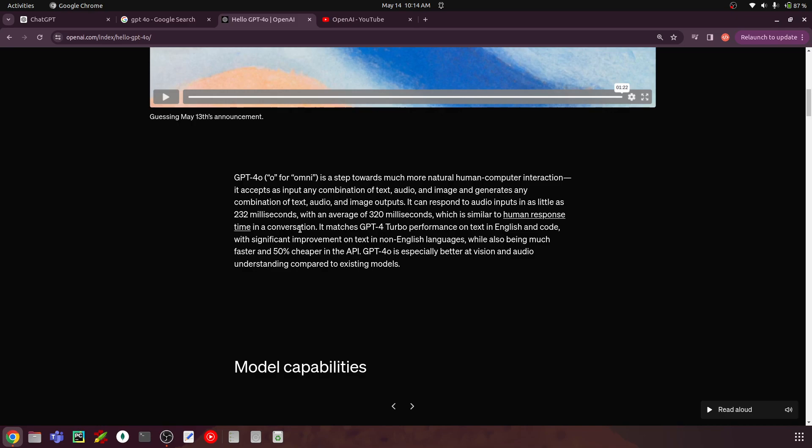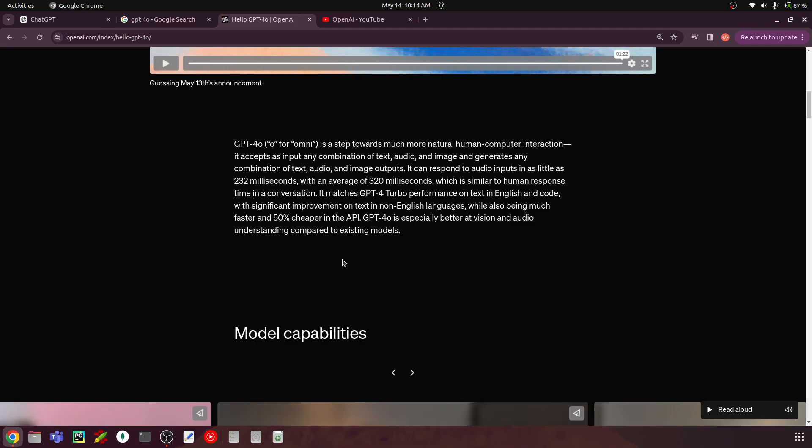So we got like a very little latency and it matches GPT-4 turbo performance on text in English, with significant improvement on text in non-English languages, while also being much faster and 50% cheaper in the API. So these are really important. If you are already using the GPT APIs on your applications or your company is working on it, this is going to be really helpful as they're also giving you this option for other languages apart from English as well. And as per their comment, it's going to be cheaper.